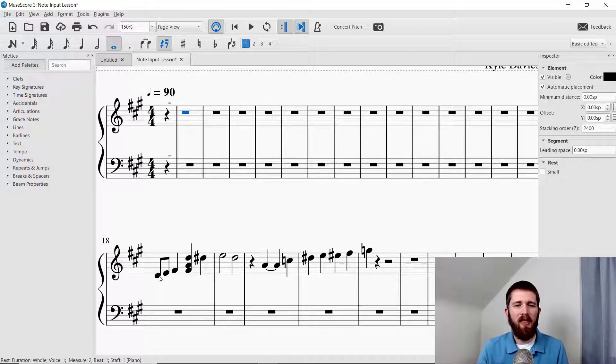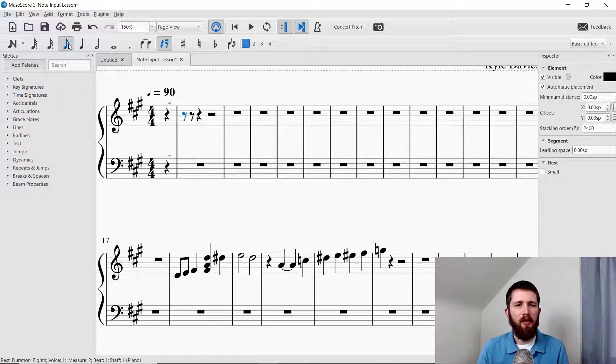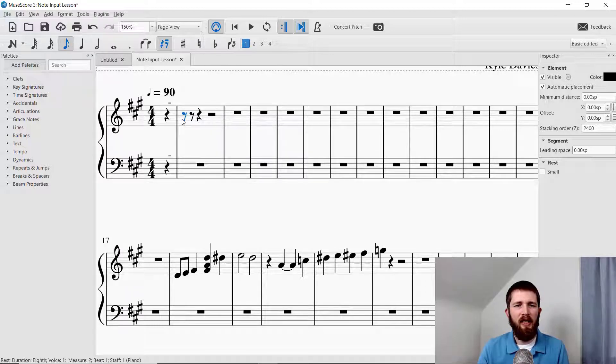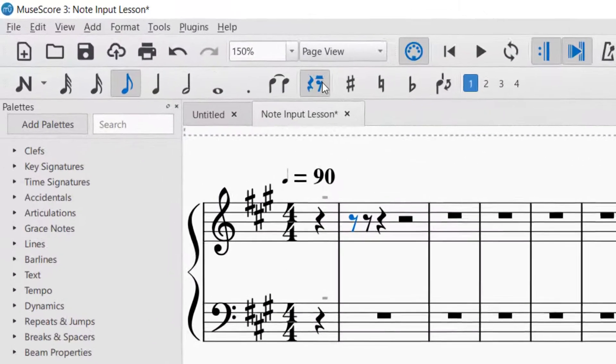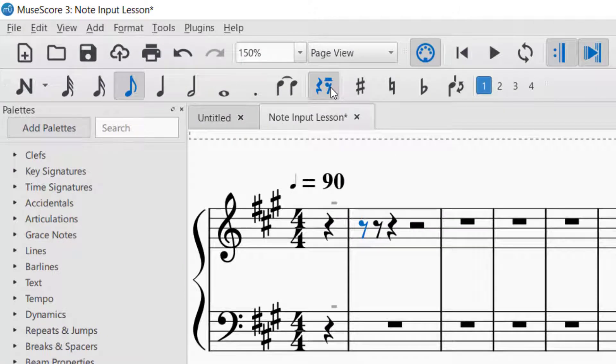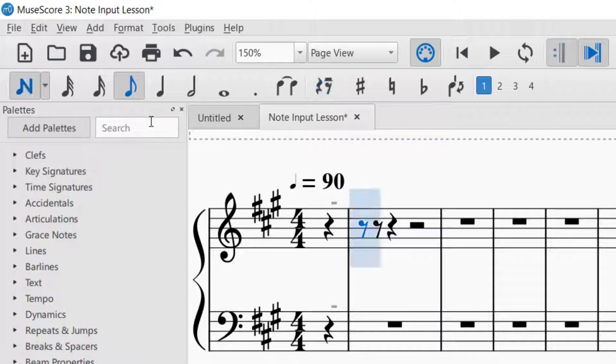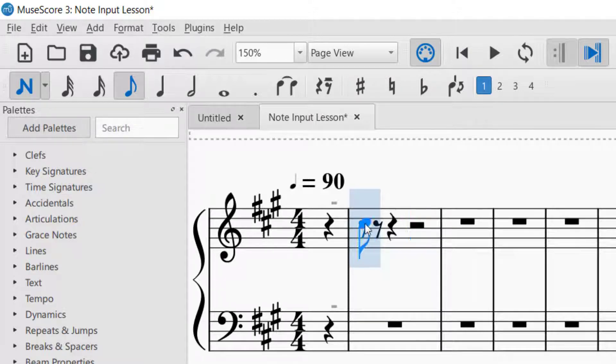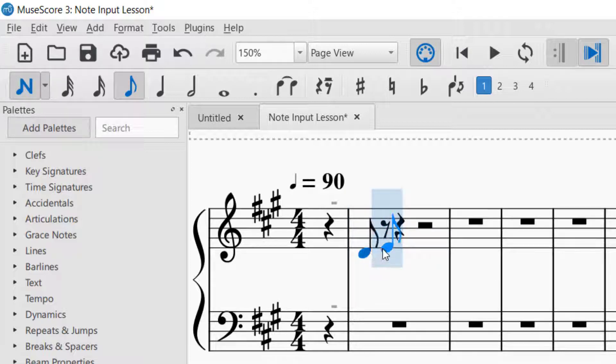Now, the first note is an eighth note on a D. So we would click the eighth note there. And you'll notice if I click it and then try to insert the note, nothing happens, right? And that is because this icon is highlighted. This is for the rests. So what we need to do is we need to go into note input mode. So that's this N here. So now I click the N and now you can see a note shows up. It's an eighth note. And I'll just find the D and I'm going to insert the D. So there's a D.